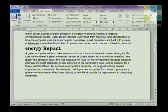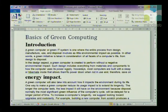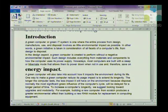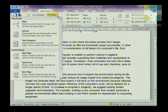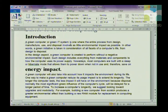It works in a similar way for columns. If you have inserted two columns and want a particular heading to start at the top of the second column, go to Breaks and use a Column Break. So that's basically breaks, but something I mentioned earlier that we were going to look at is called widows and orphans.